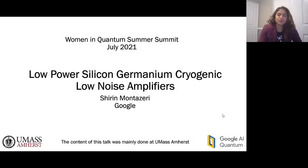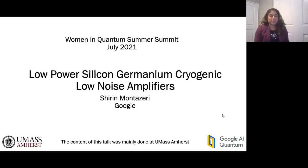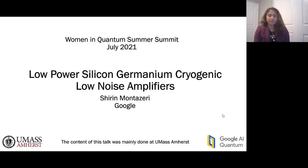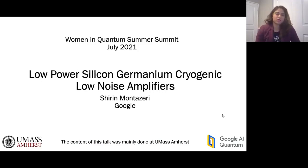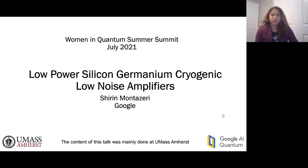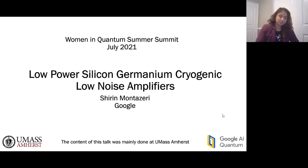Thank you everyone for attending my talk. My name is Shirin Montazeri and I'm with the Google Quantum AI team. In this presentation, I'm going to talk about low-power silicon germanium cryogenic low-noise amplifiers for quantum computing applications.